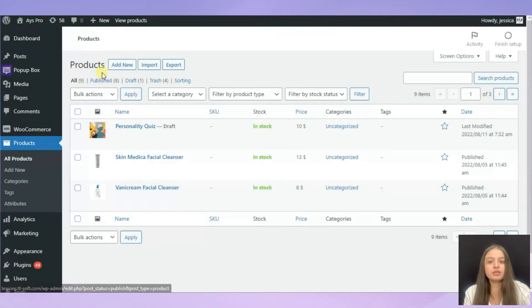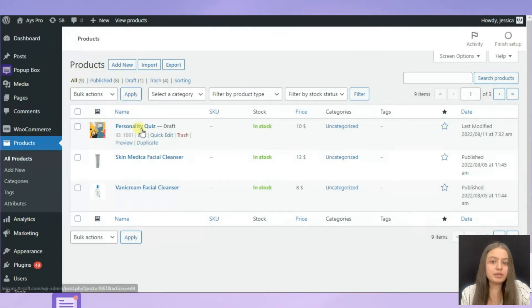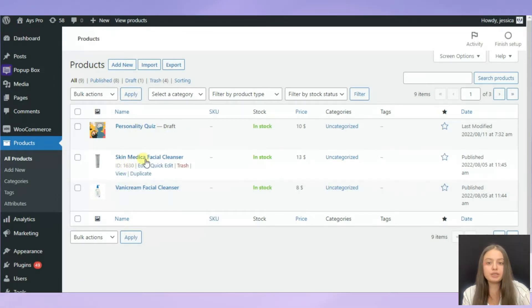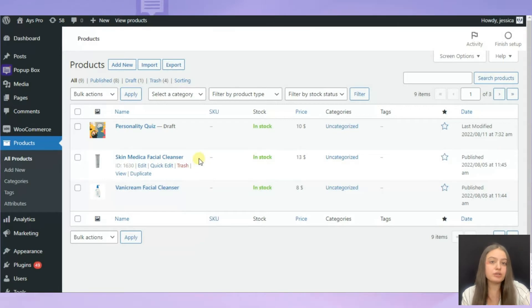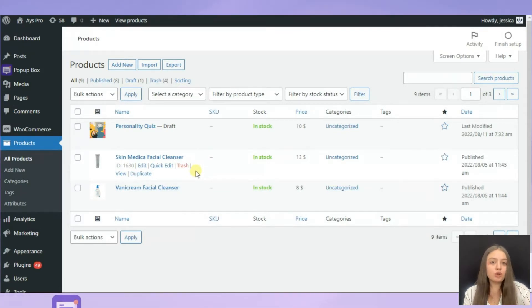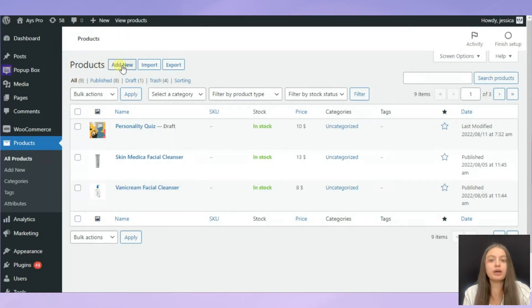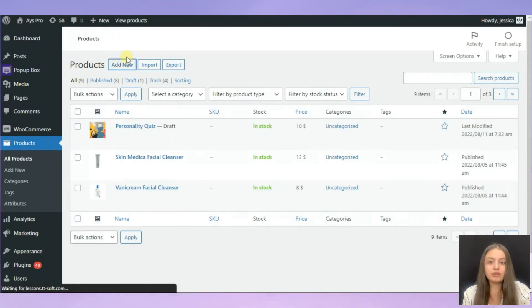First, head to the WooCommerce plugin products page. Here you can see I have already created some products, for example personality quiz, skin medical facial cleanser and so on. Today we will be selling a shirt, so we need to add a new product. Click on the add new button.